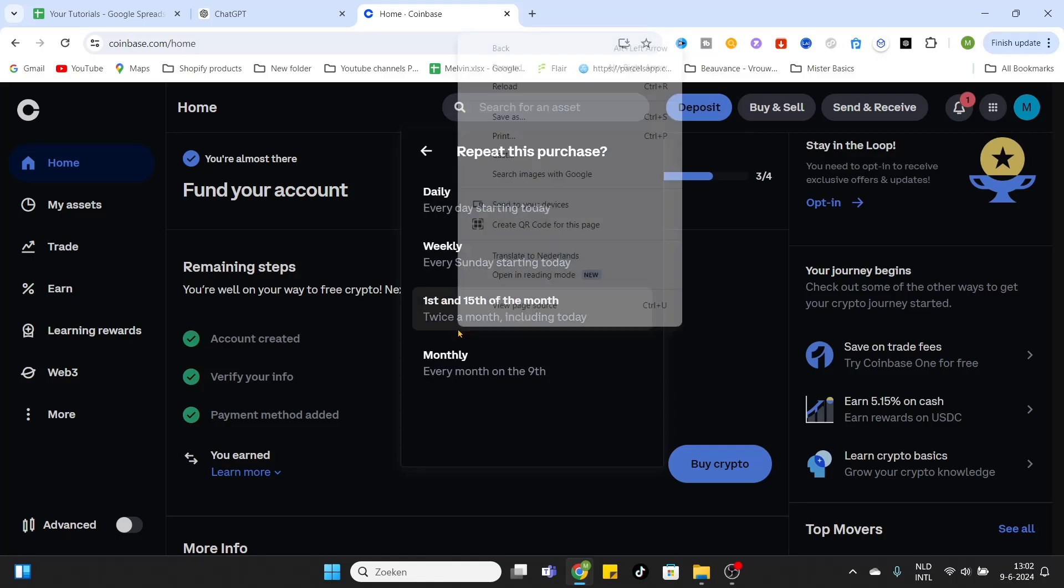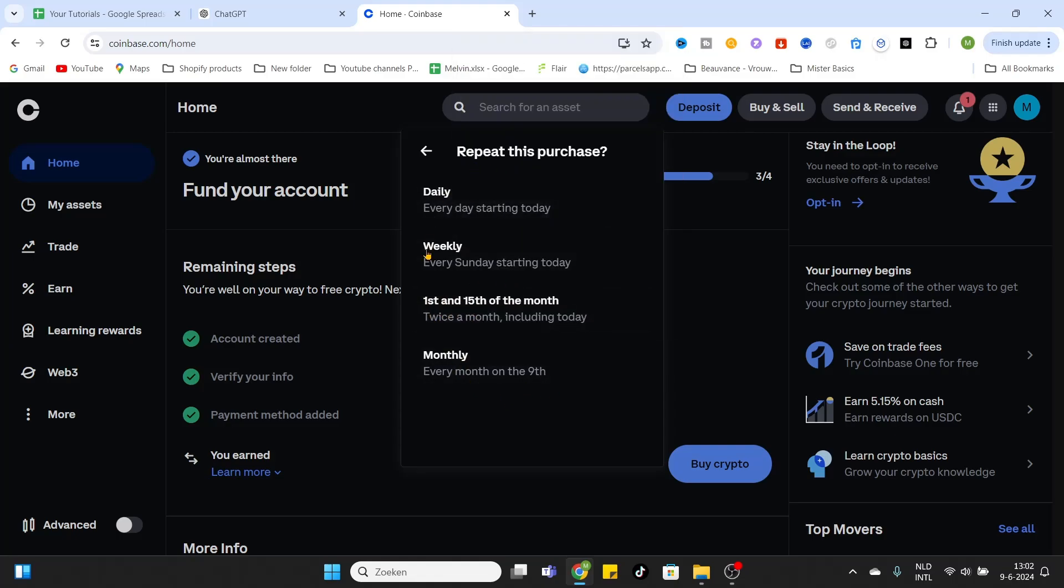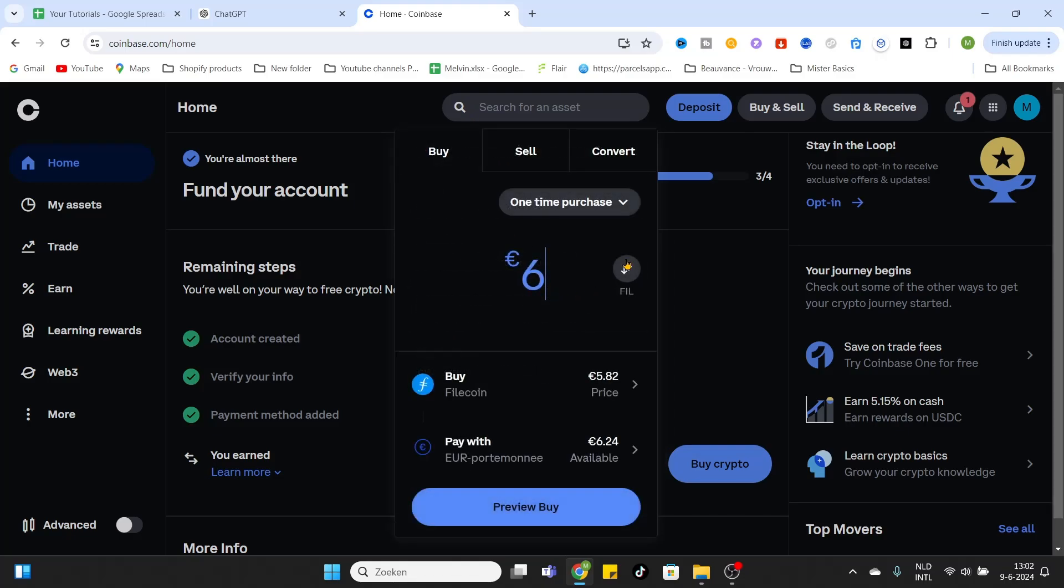As you can see, there are different options. Be aware of that. After that, I will leave it on a one-time purchase. And now I will click on Preview Buy to view some information about my purchase.